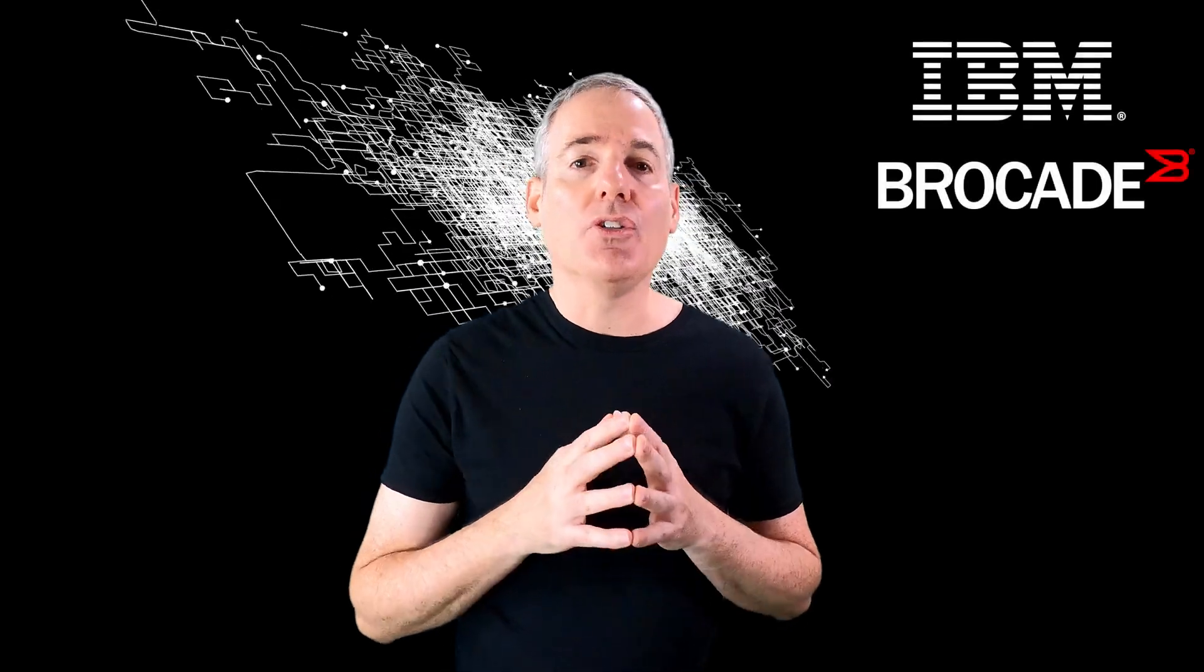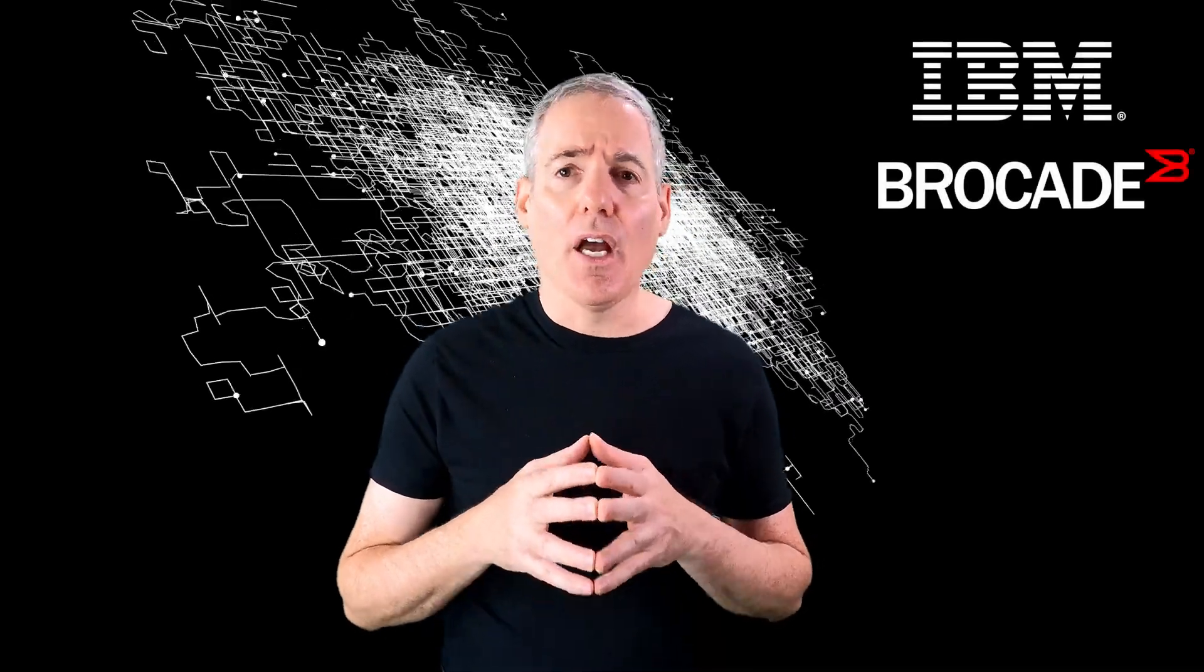Recently, Brocade and IBM have developed a new application to remove this complexity and dramatically reduce the time needed to identify and resolve, if not automatically remediate, all of these issues. Let me show you IBM SAN NAV, which enables fast and deep visibility for storage networking.